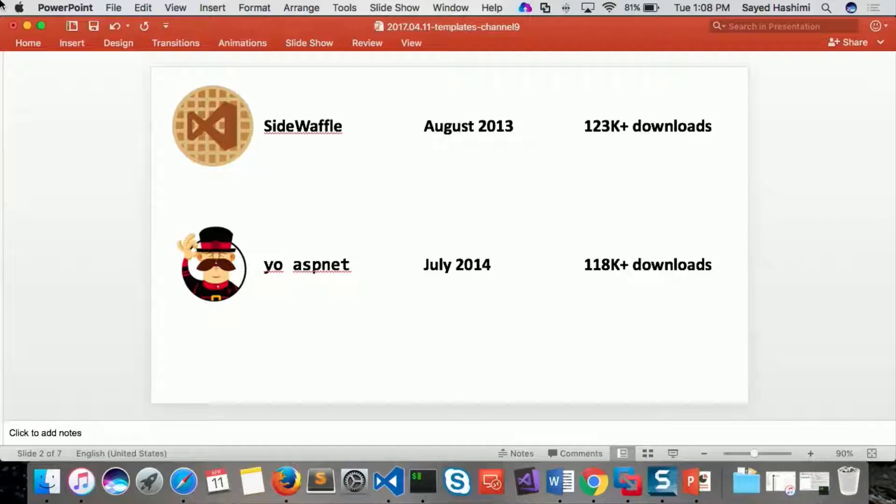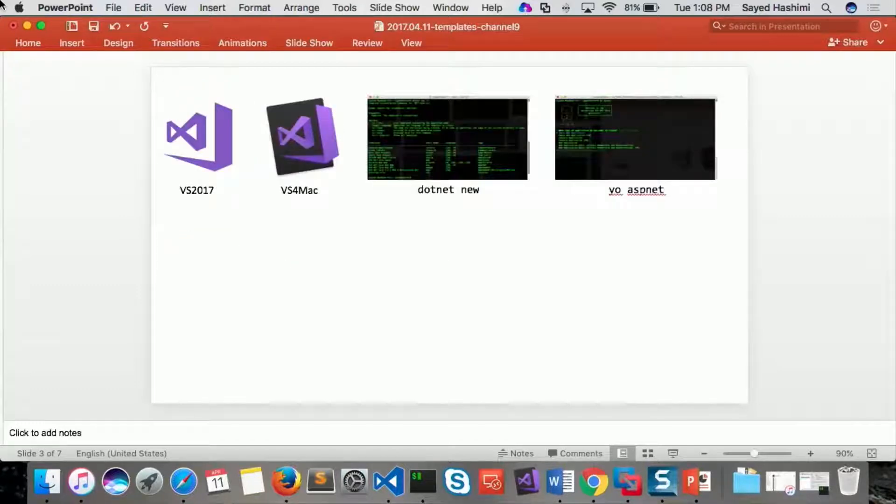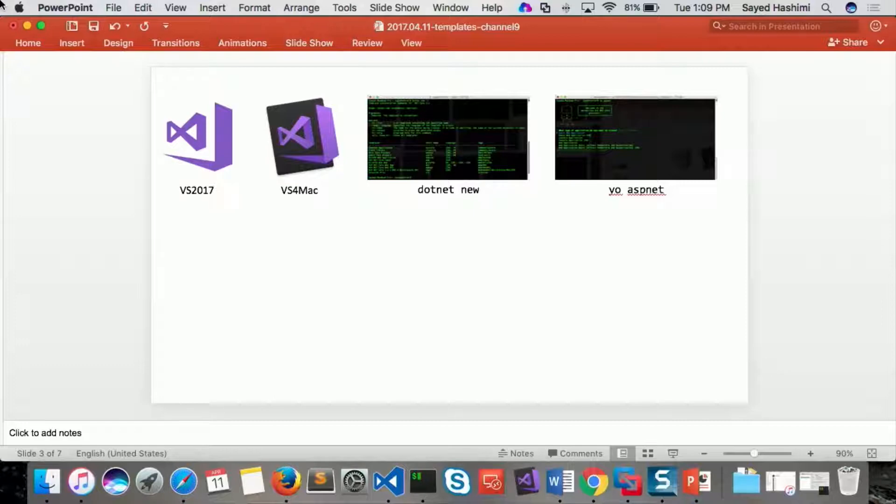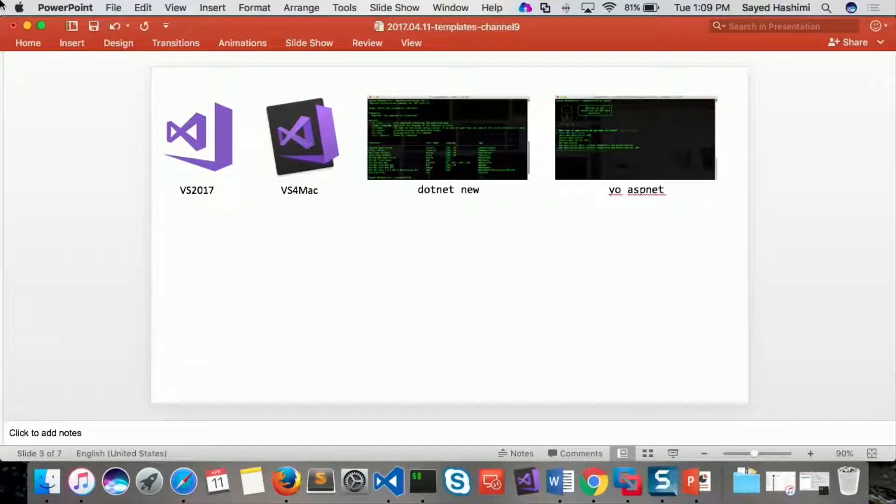But ASP.NET Core really kind of changed the world. For example, I work on the ASP.NET team, and we're shipping templates for these different tools and editors. So we've got Visual Studio 2017, VS for Mac, we've got .NET New, and then we have YoAASP.NET, which is our Yeoman generator.